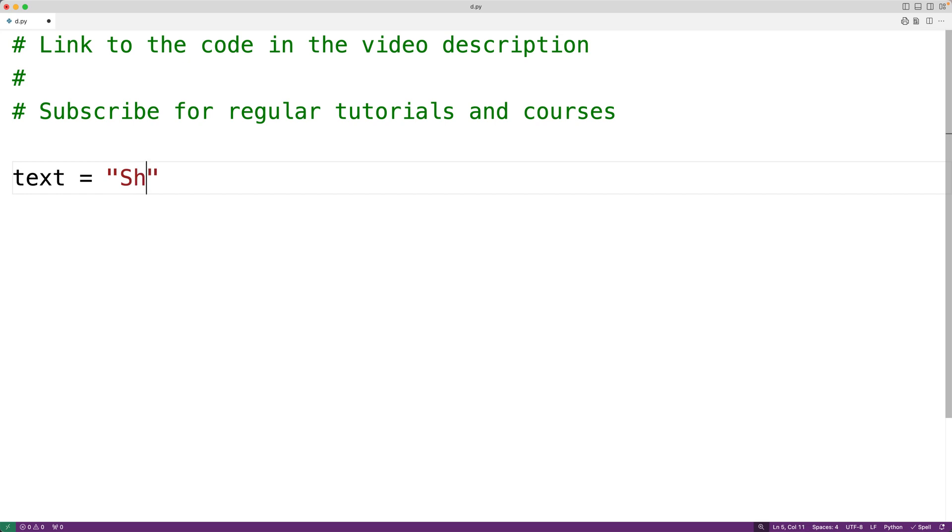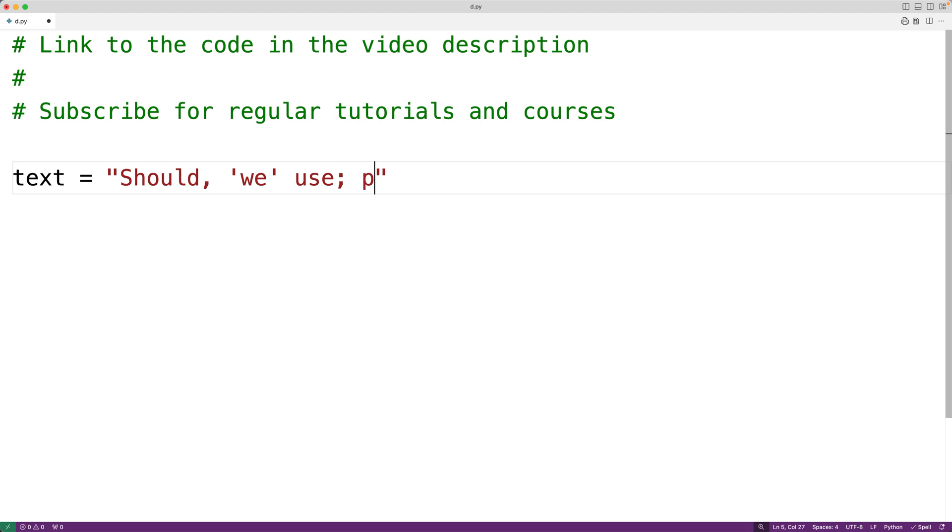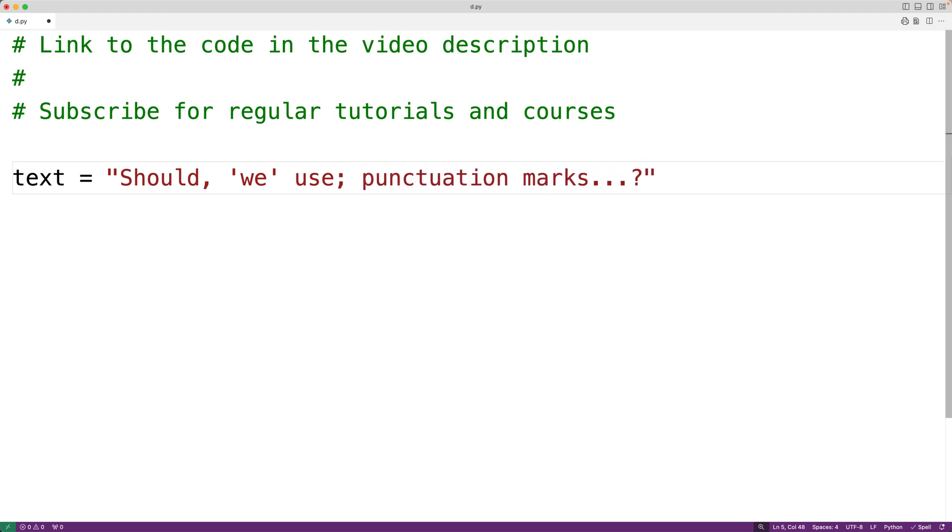We'll have text is equal to should comma, then in single quotes we use semicolon, punctuation marks, and then dot dot dot question mark and then exclamation mark. So what we want to do is remove all these punctuation marks from the string.